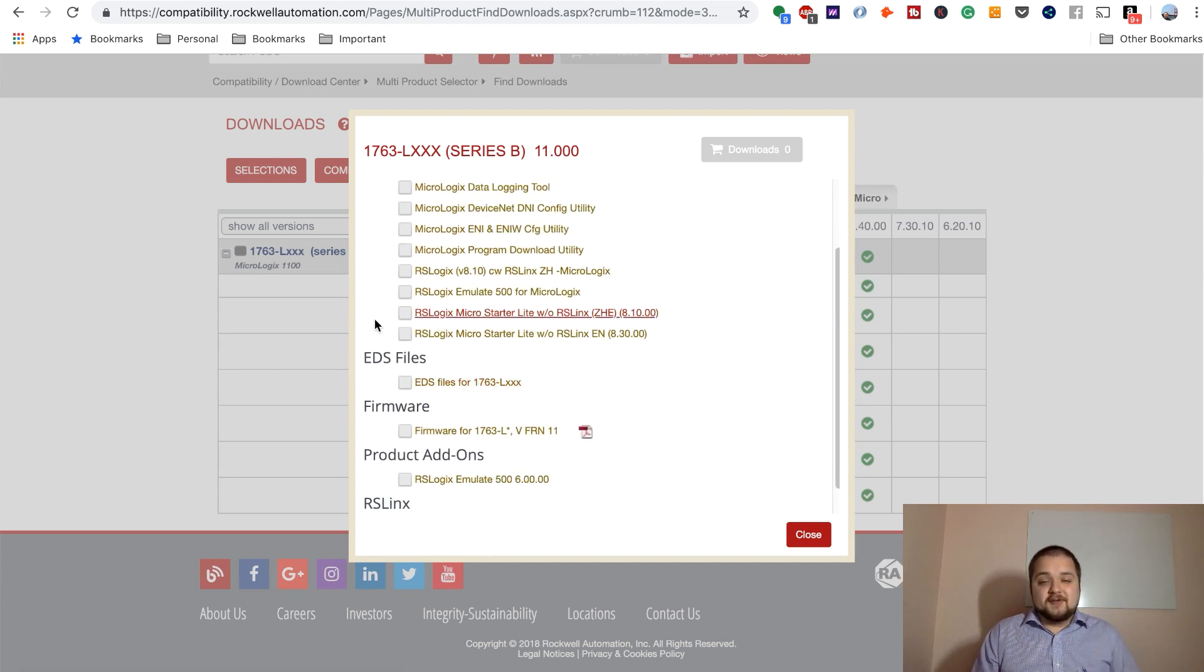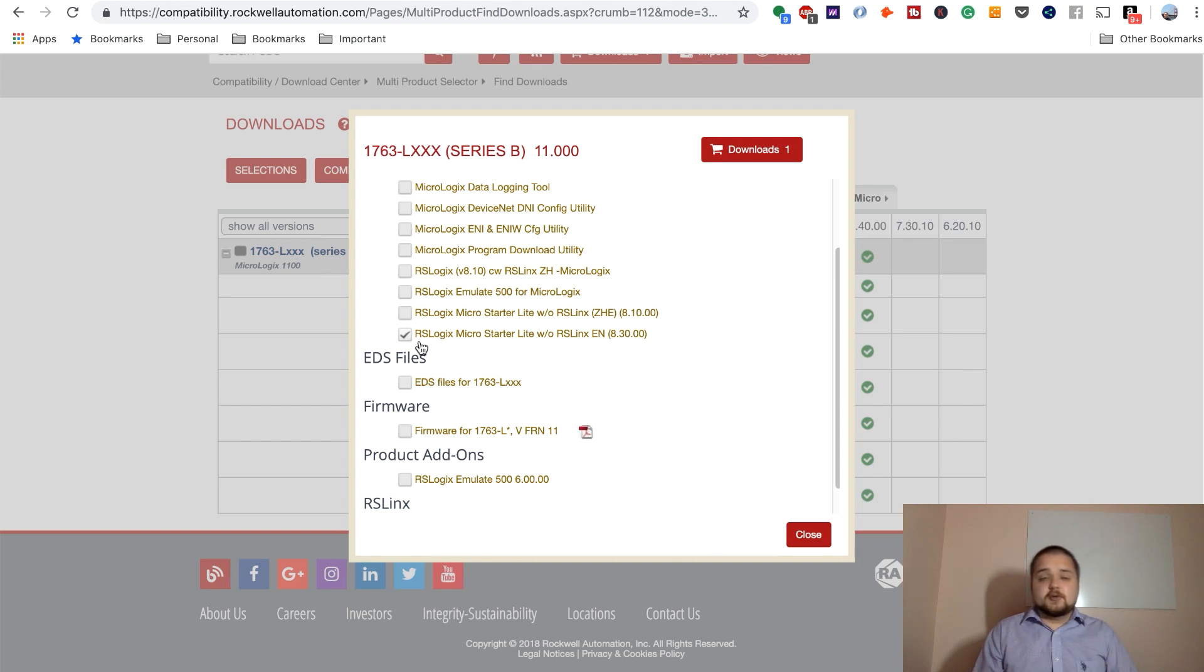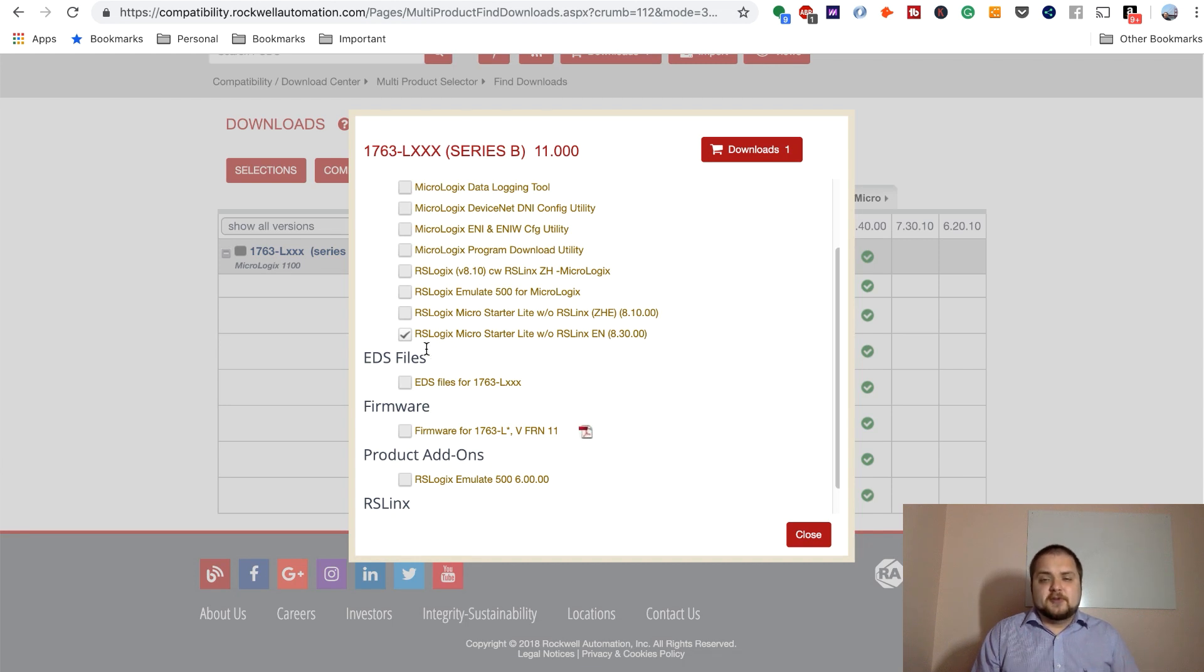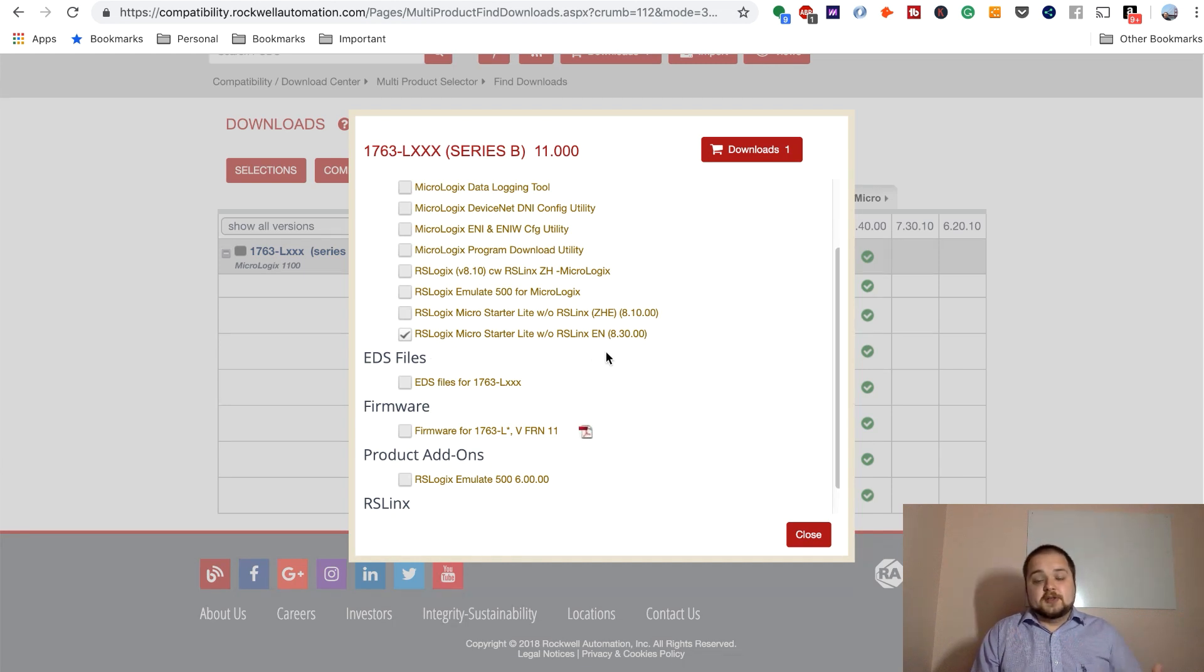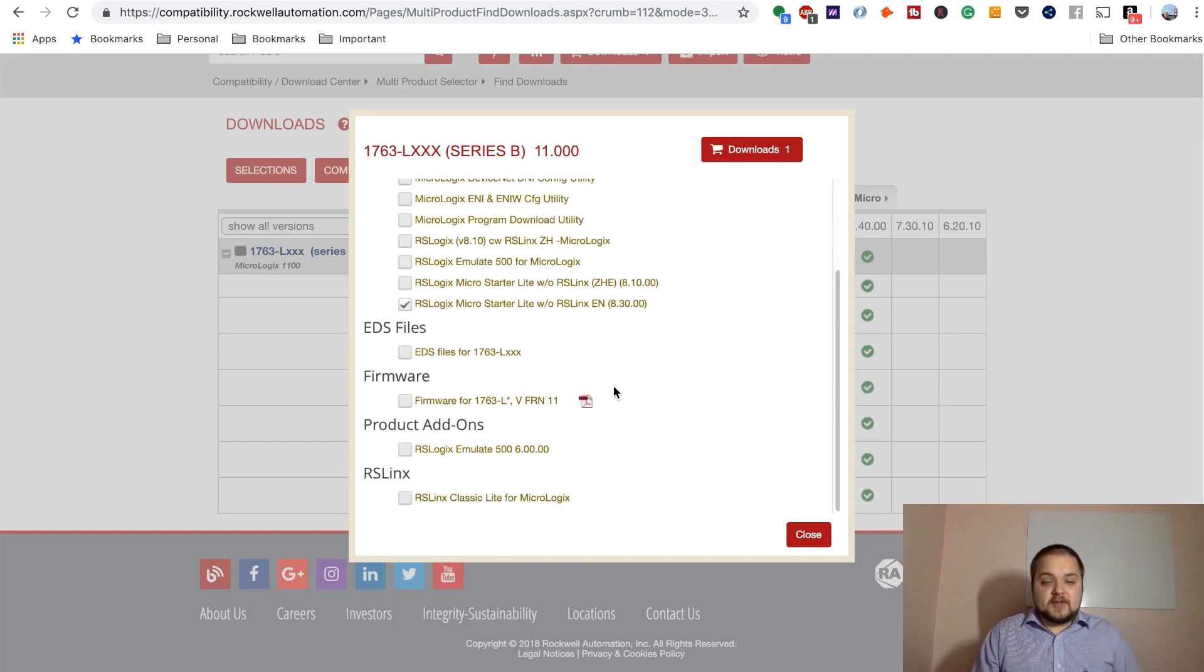So the first one being, of course, the RSLogix MicroStarter Lite without RSLynx. This is the original software that we were looking for. So this is going to be your RSLogix 500 package, just as capable as the full version. I believe there's a couple of limitations, but you should be able to practice all of the instructions just like you would on a regular PLC.